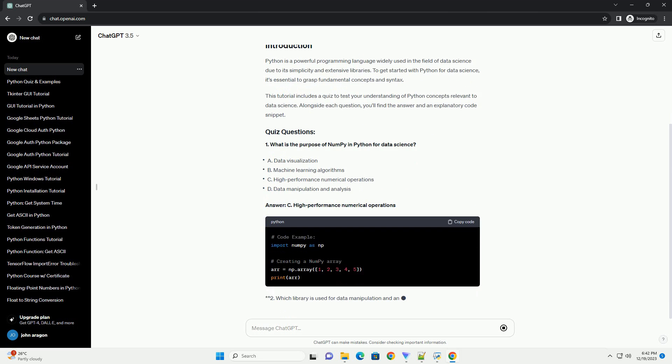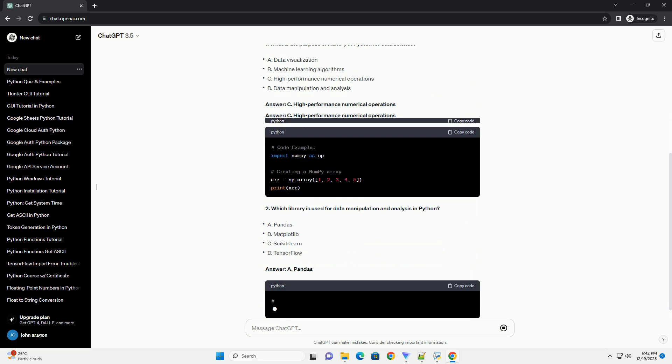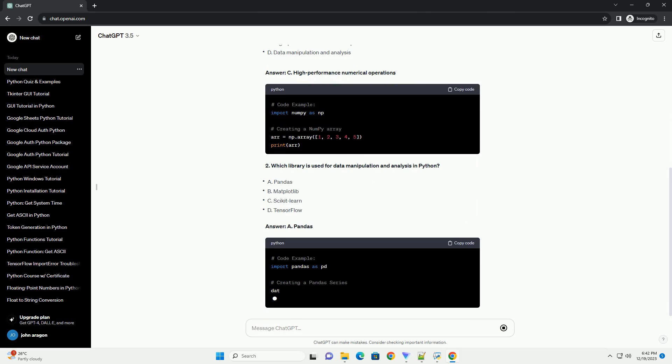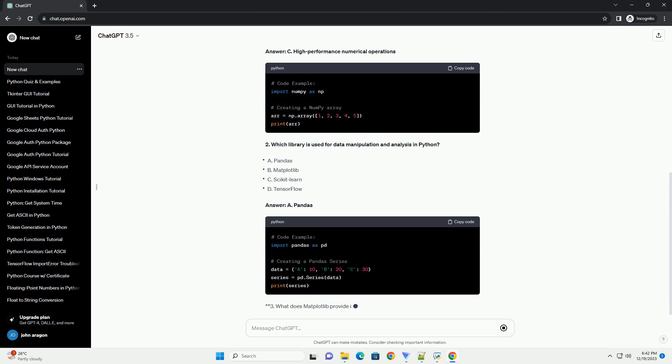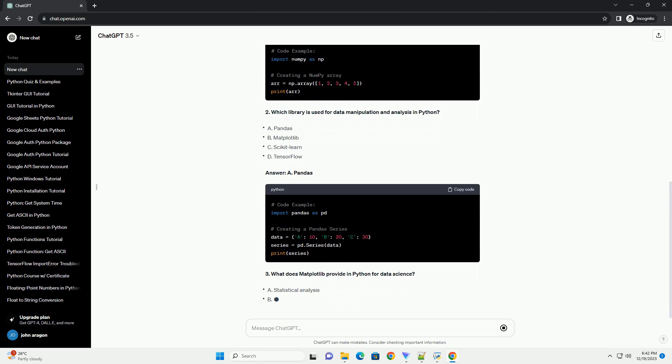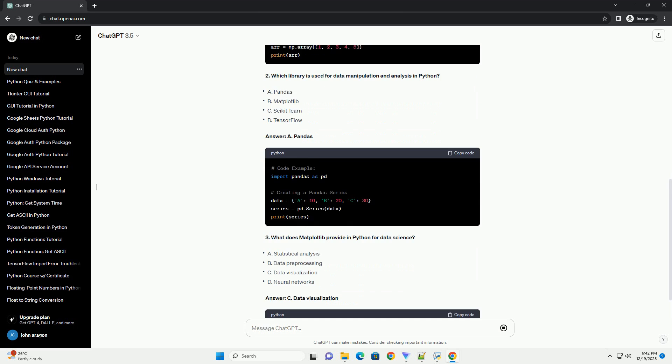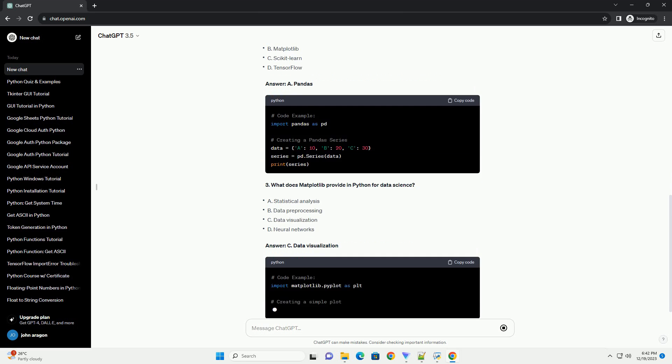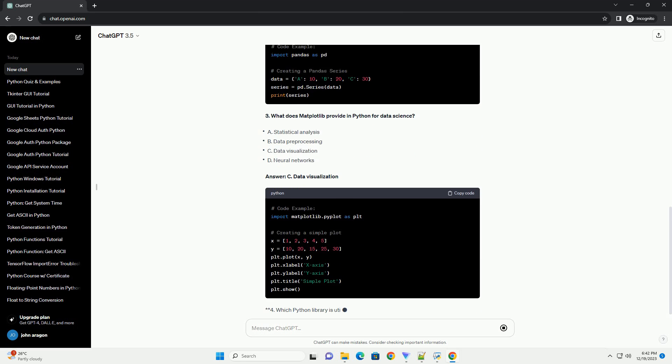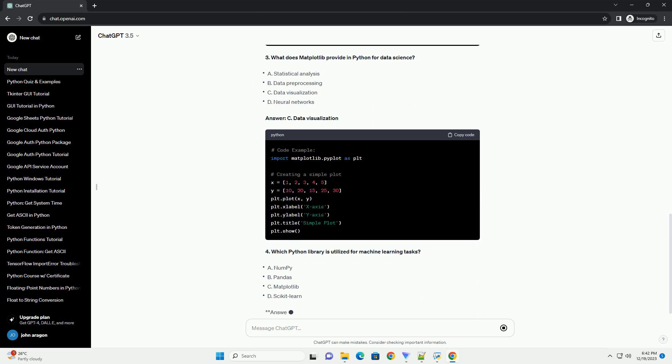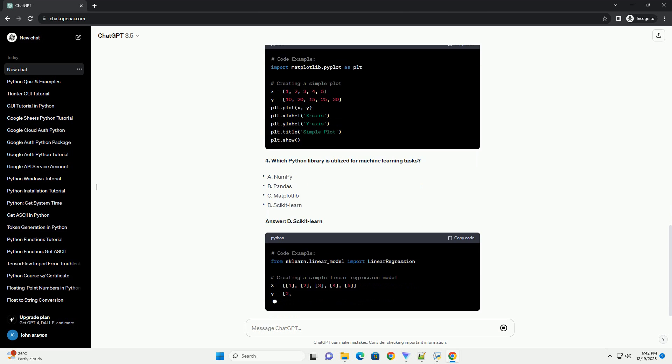Python is a powerful programming language widely used in the field of data science due to its simplicity and extensive libraries. To get started with Python for data science, it's essential to grasp fundamental concepts and syntax.